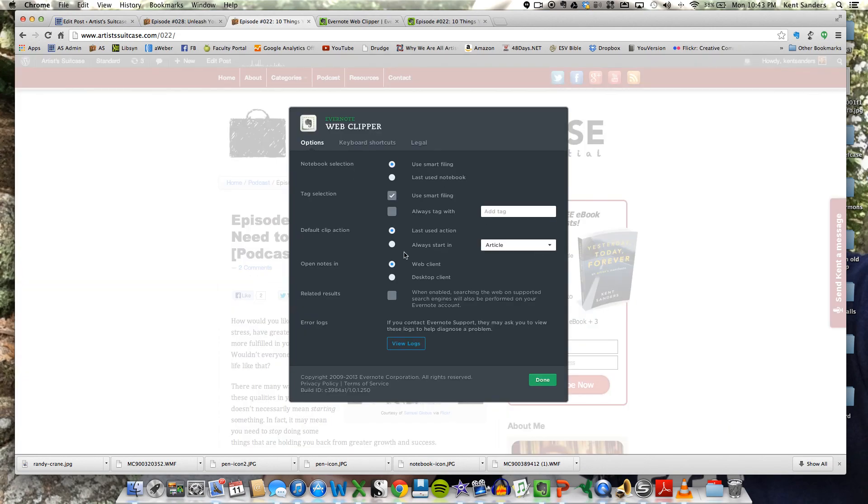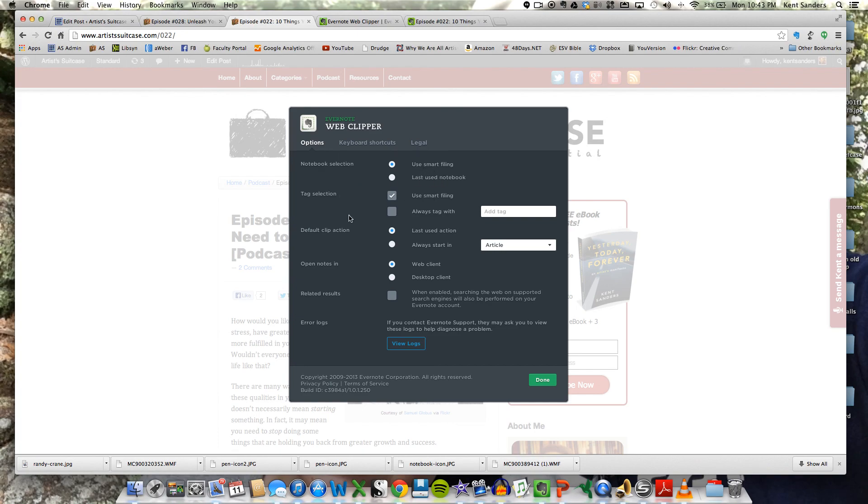You have lots of options of how you want to set up your web clipper. It has a notebook selection. You can use smart filing, or your last used notebook. Got some other options here that you can read through that are very helpful.